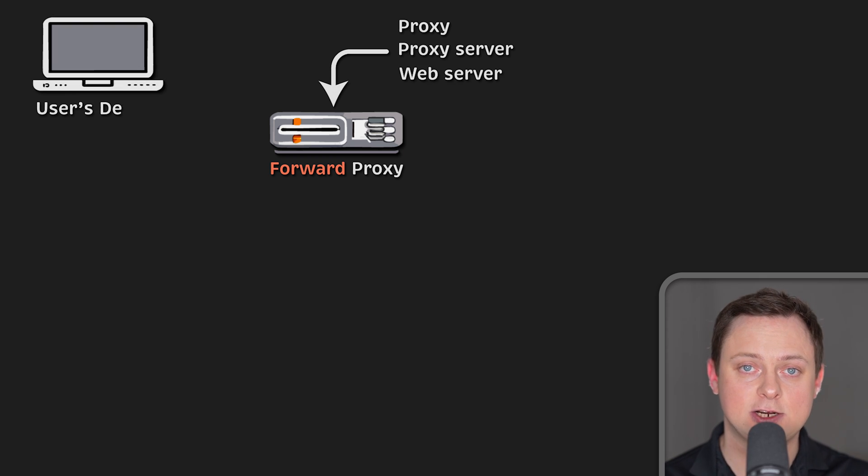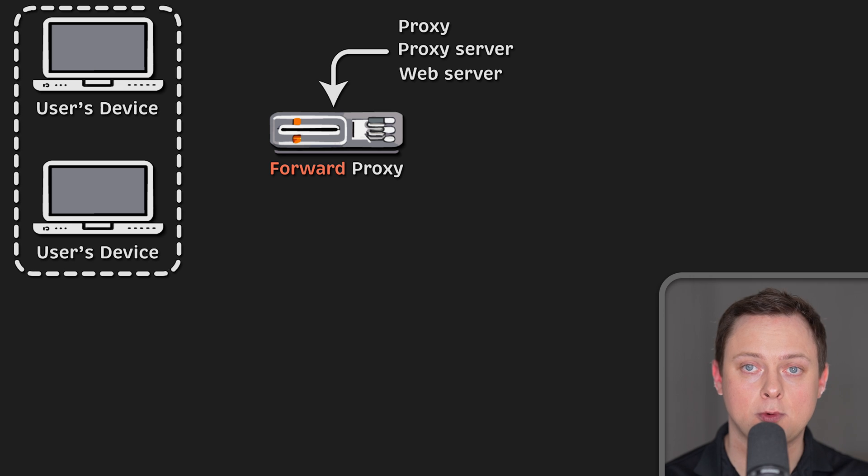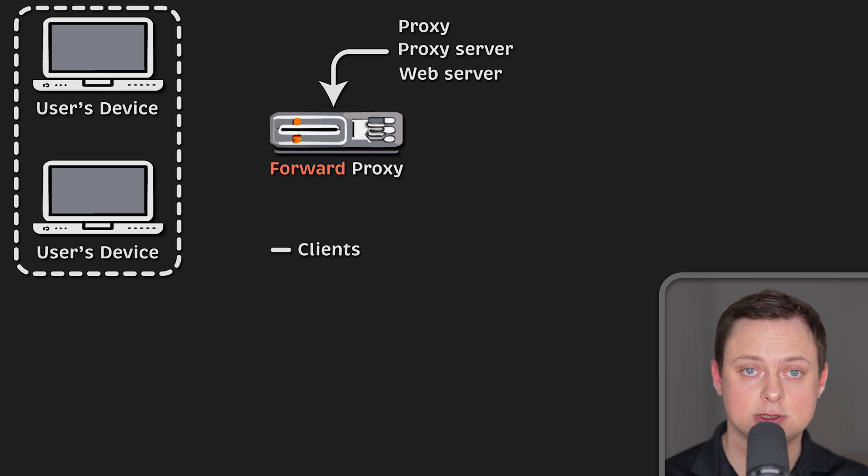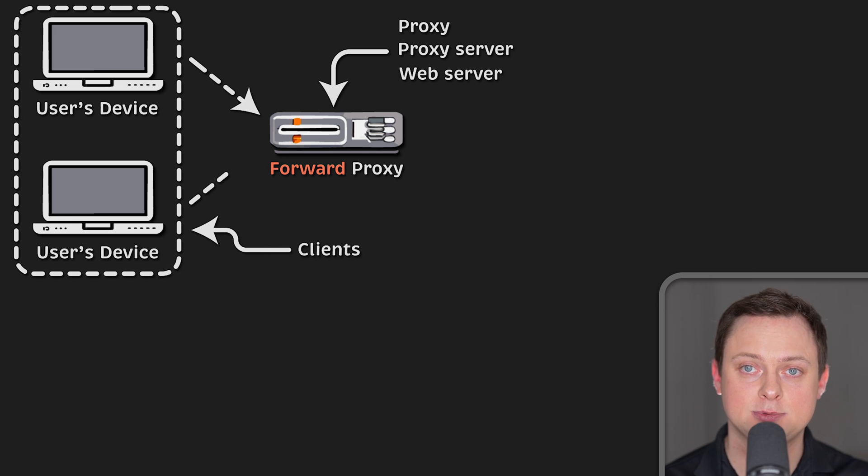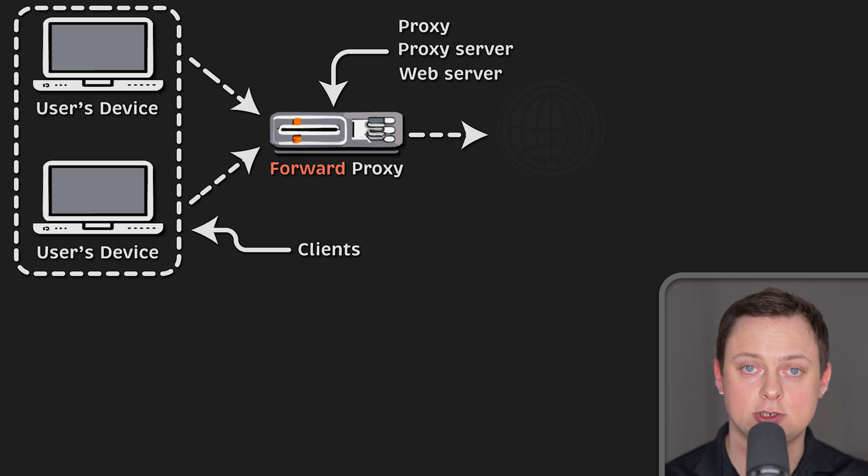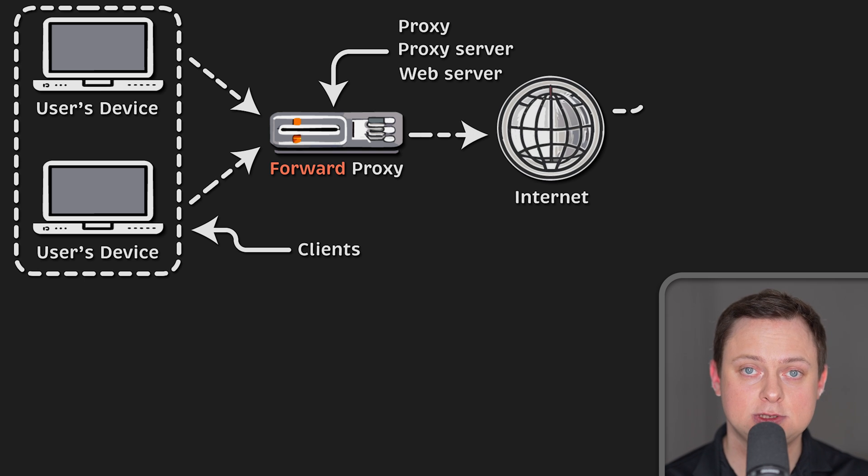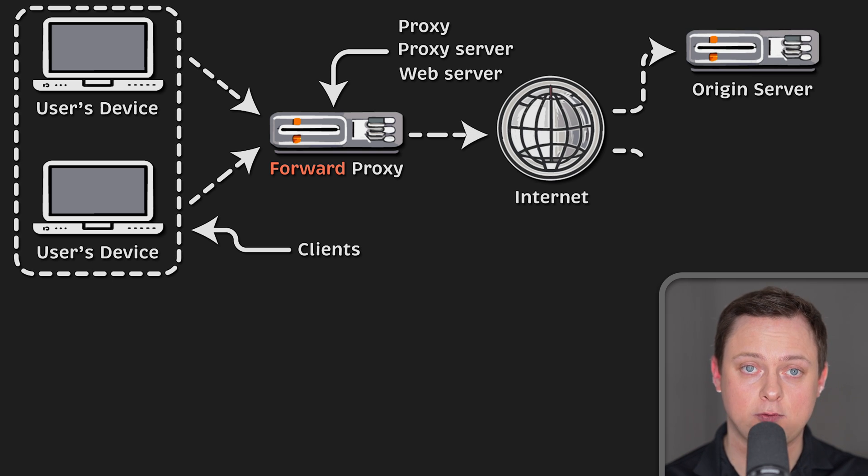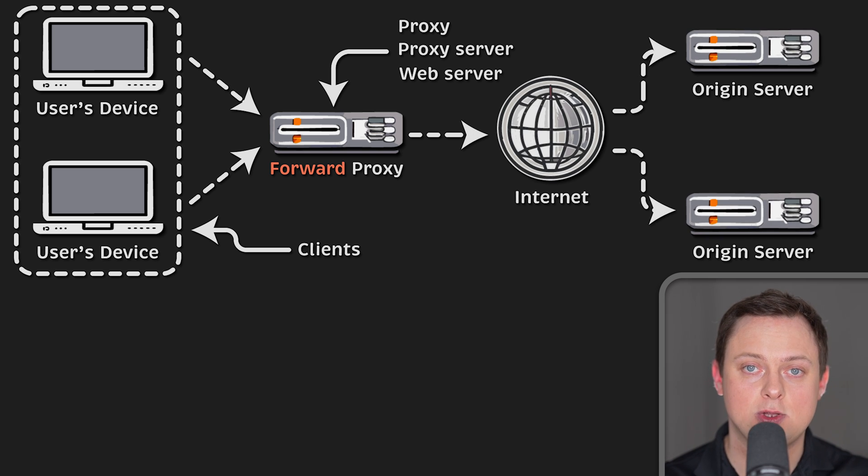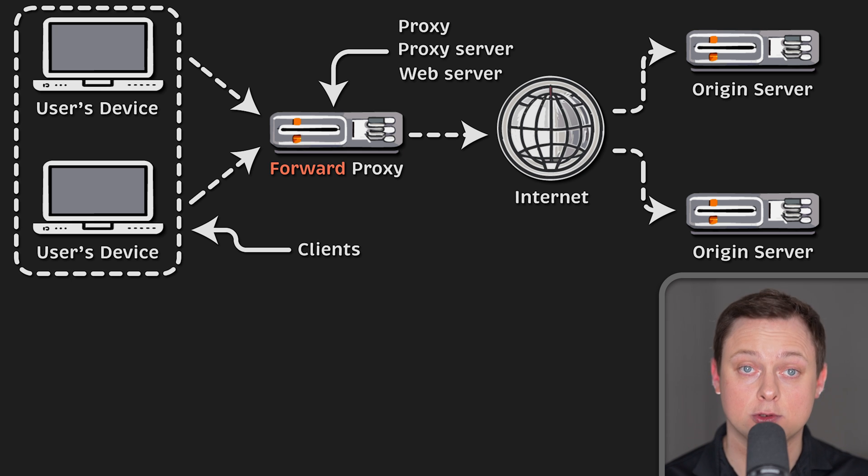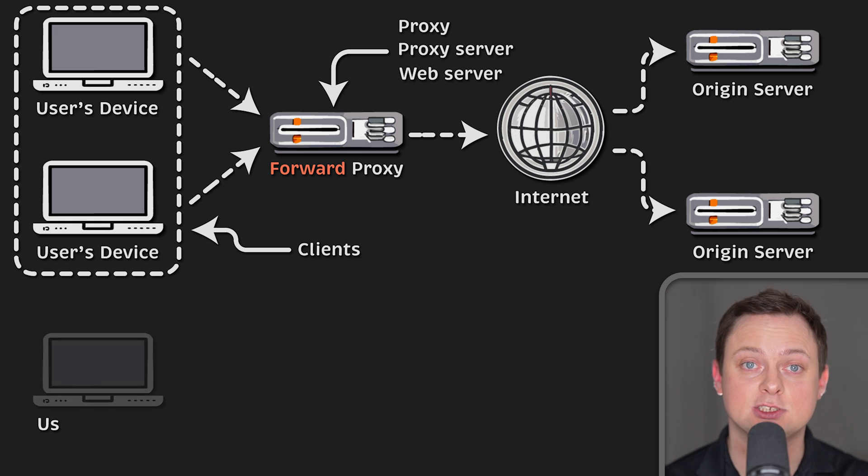is a server that sits in front of a group of client machines. When those computers make requests to the websites and services on the internet, the proxy server intercepts those requests and then communicates with web servers on behalf of those clients, like a middleman.